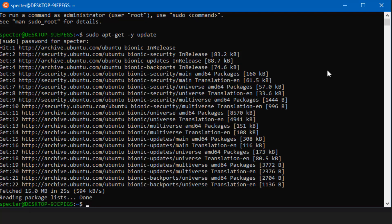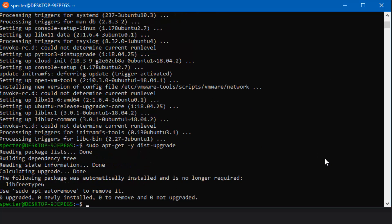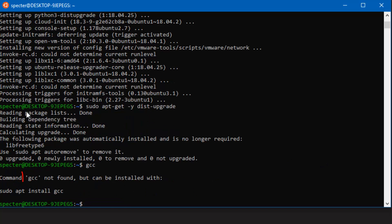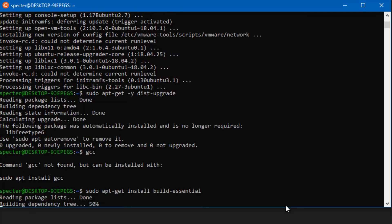Now we can go ahead and upgrade our packages by using sudo apt-get -y upgrade. Now we've gotten all of our packages updated, so we're good to go ahead and install the tools necessary to start compiling C. The compiler we're going to use is called GCC, but if we run that right now you can see it's not found, because we don't have the proper packages installed. In order to get going with building C, we're going to have to install a package called build-essential. We'll do sudo apt-get install build-essential, and when that's finished, we'll have everything we need.